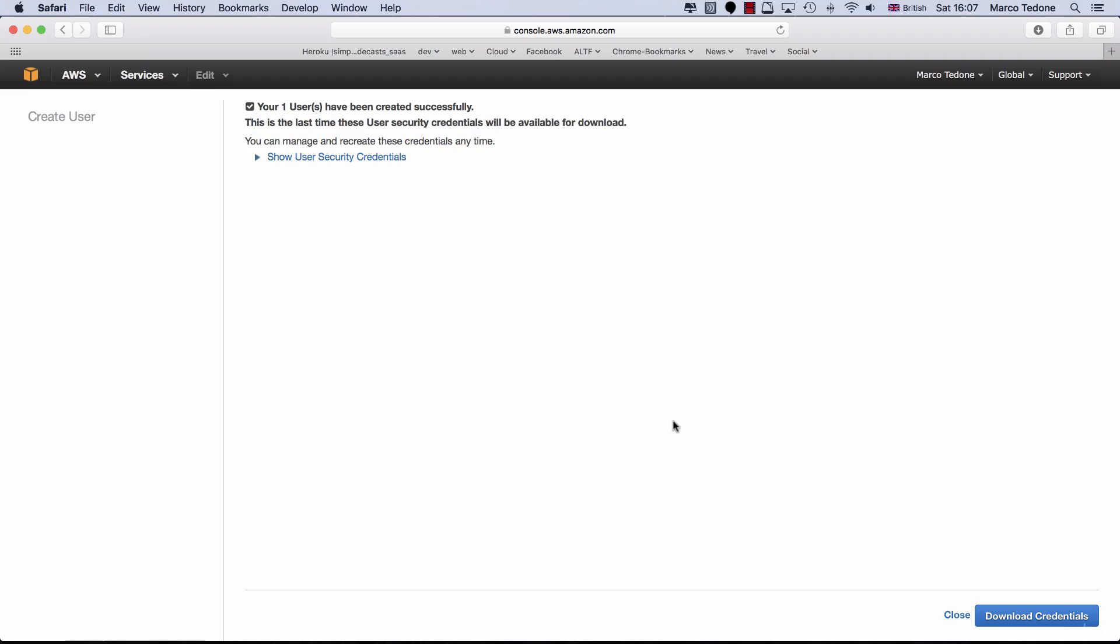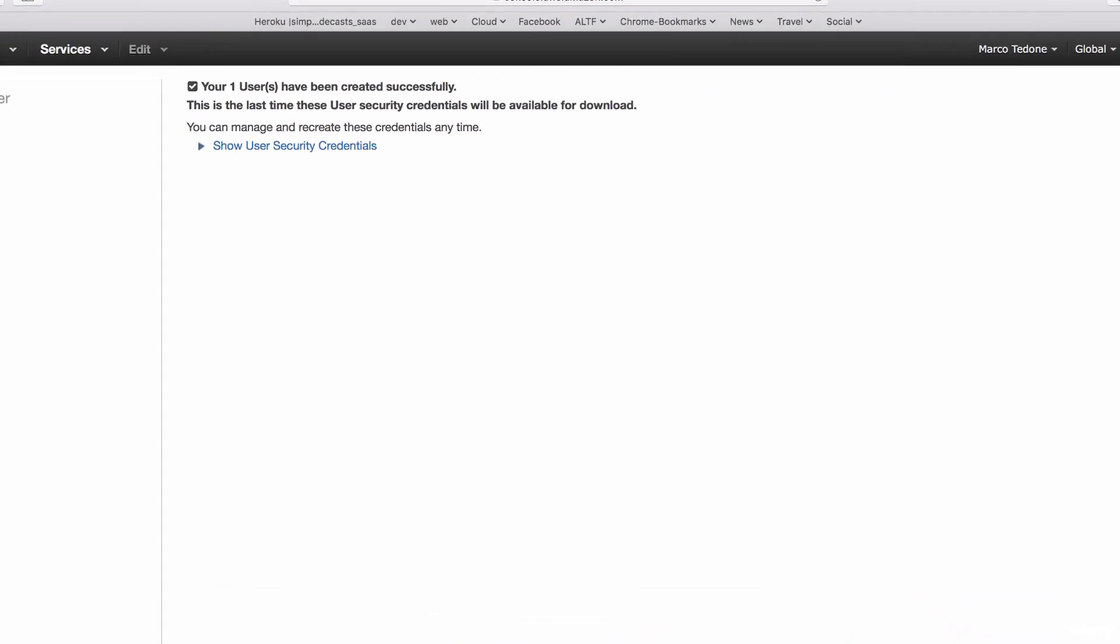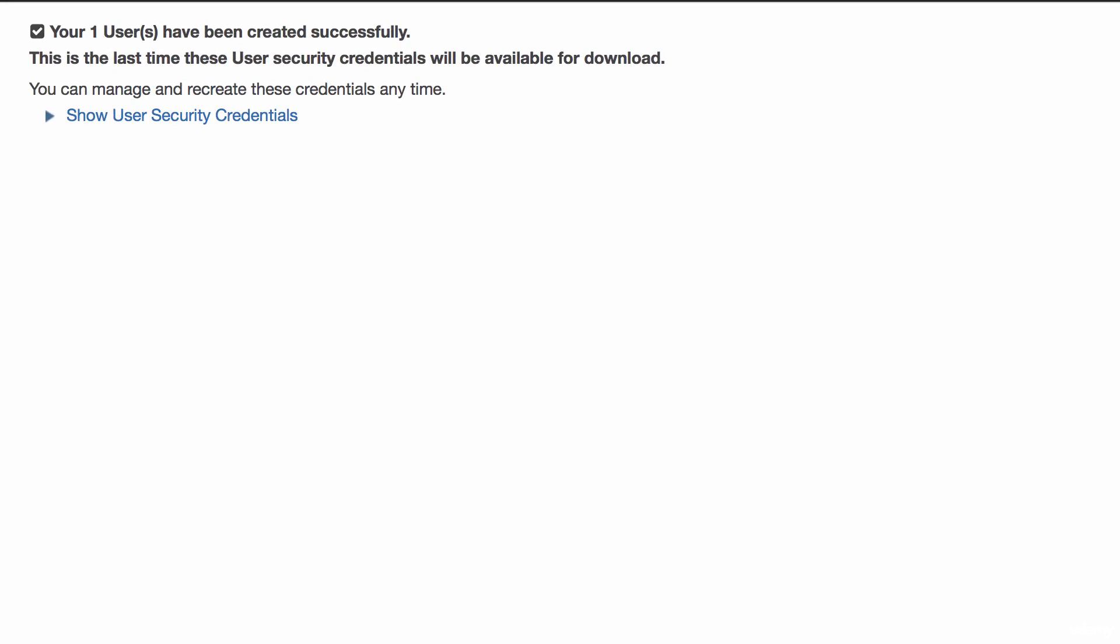If you want to access the AWS console with this user's credentials, you will need to specify a password. We will not need this functionality for this course because we will be using the AWS Java SDK to interact with Amazon Web Services. However, if you want to set up a password, from the user's menu, you can select the user and from the user's actions dropdown button, you can select Manage password.